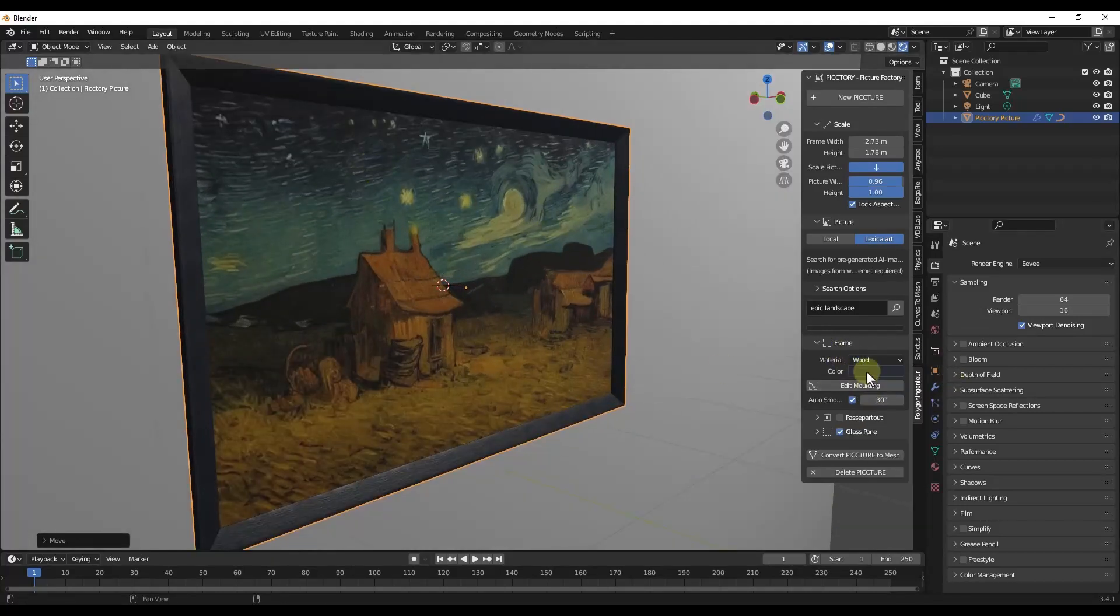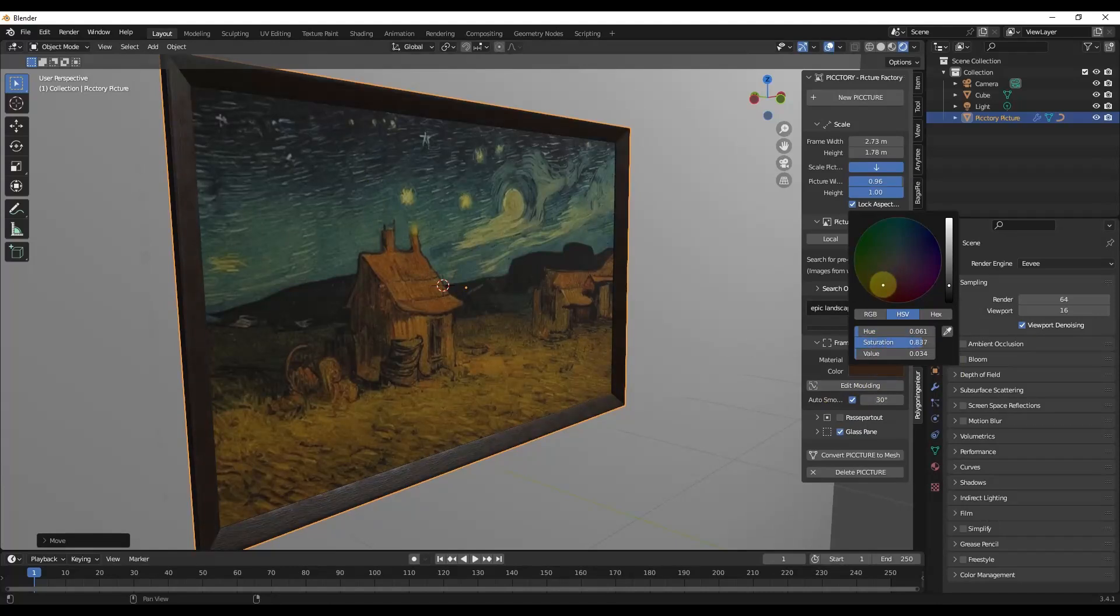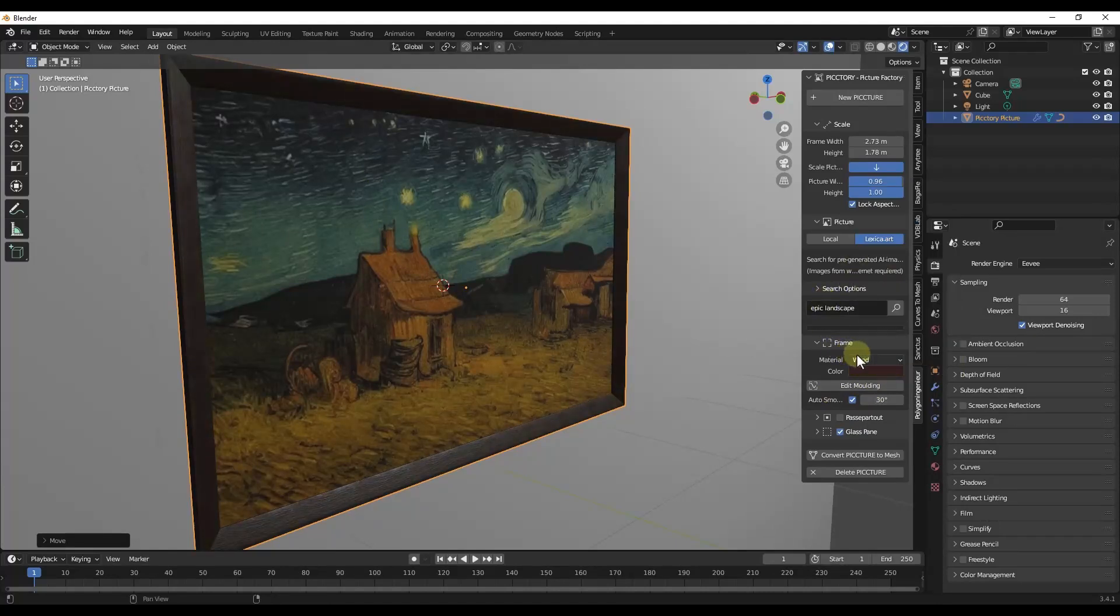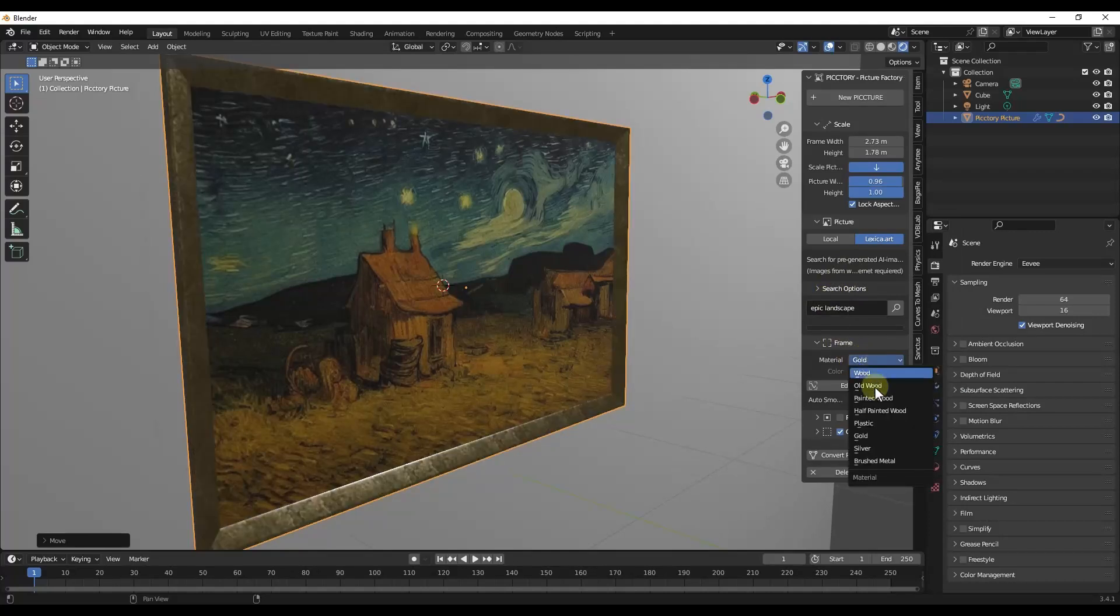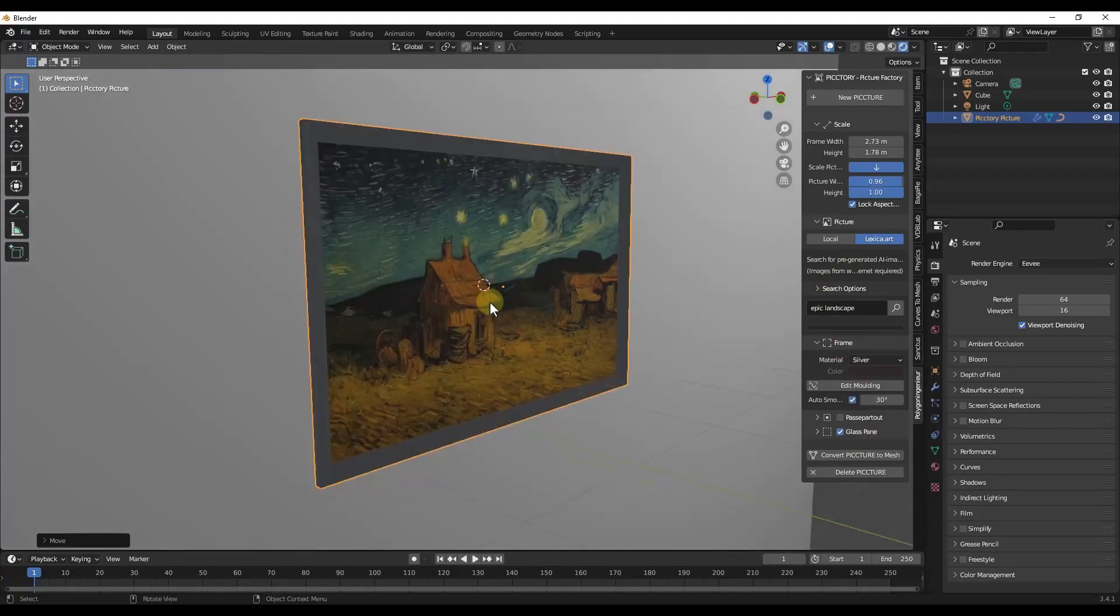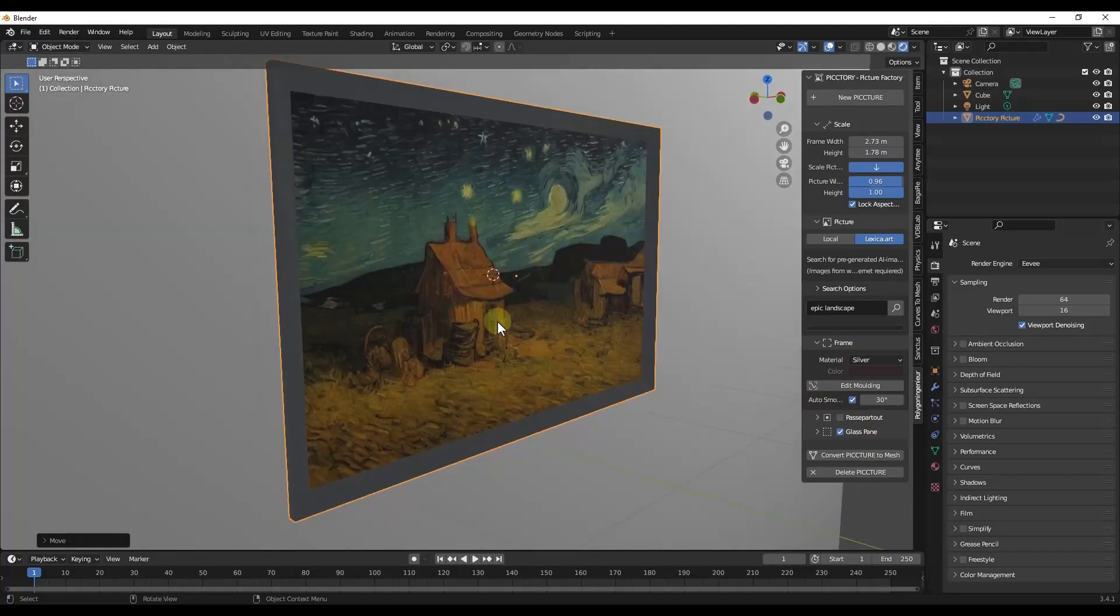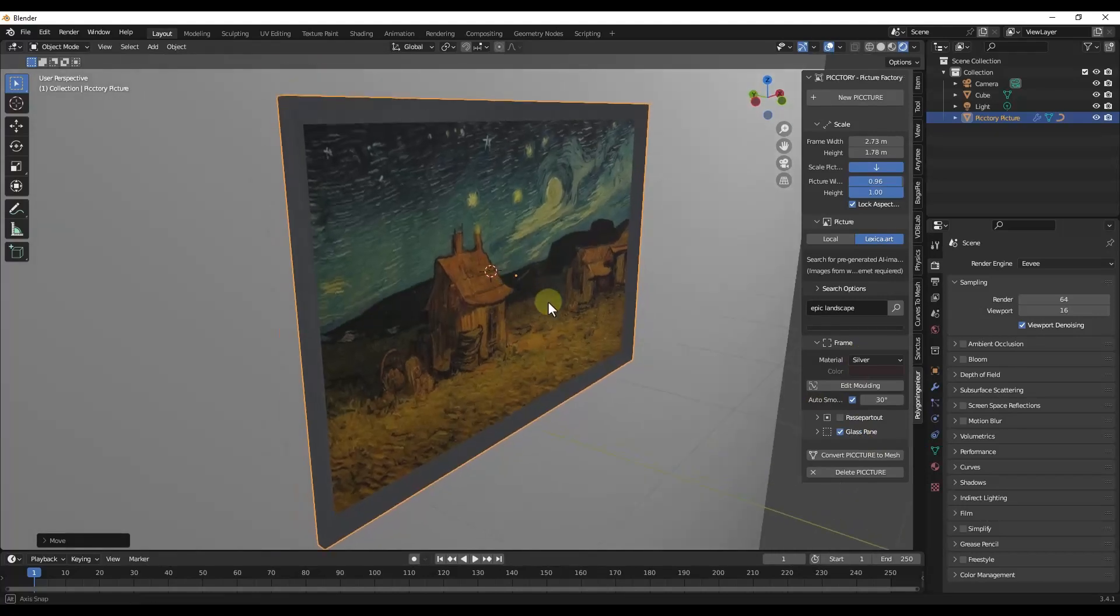You can also adjust the frame. So if you want it to be a wood frame, you can use a wood frame with a different color like this, or there's a ton of other options in here as well. So like gold, silver, other things like that. So this is a great way to really quickly generate these things.